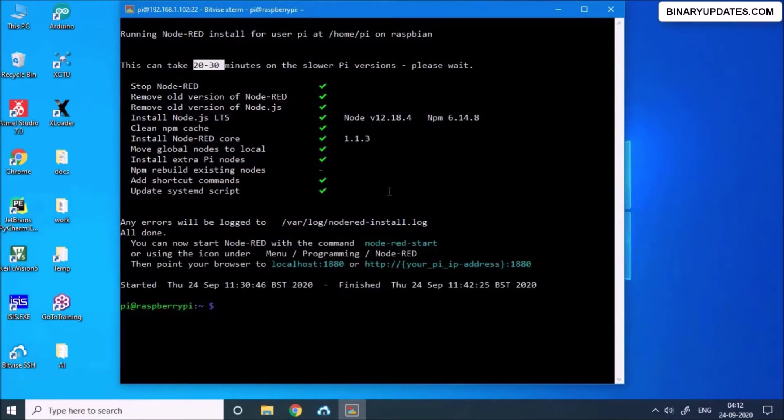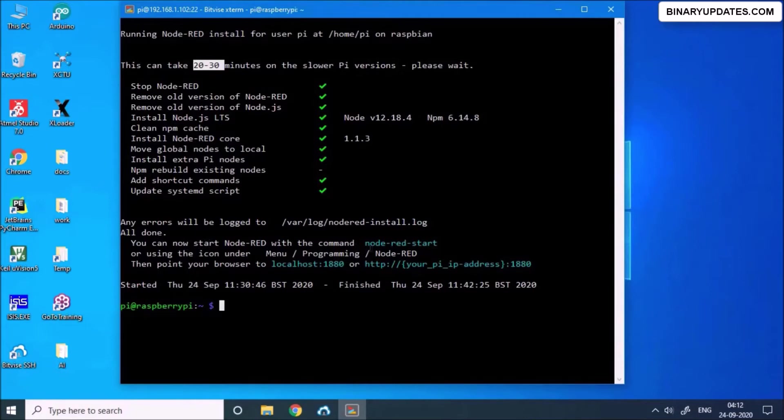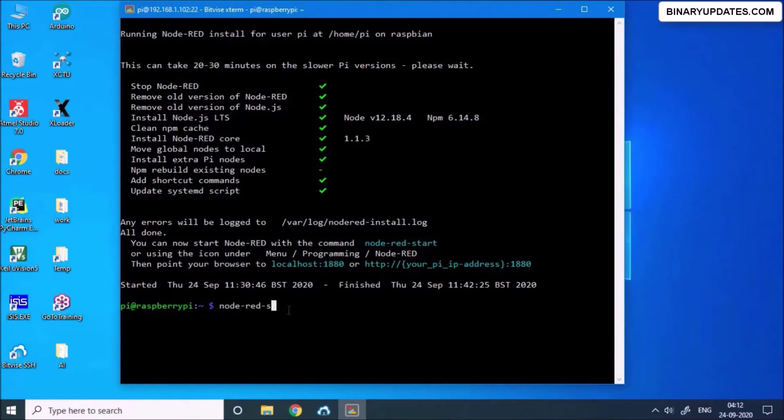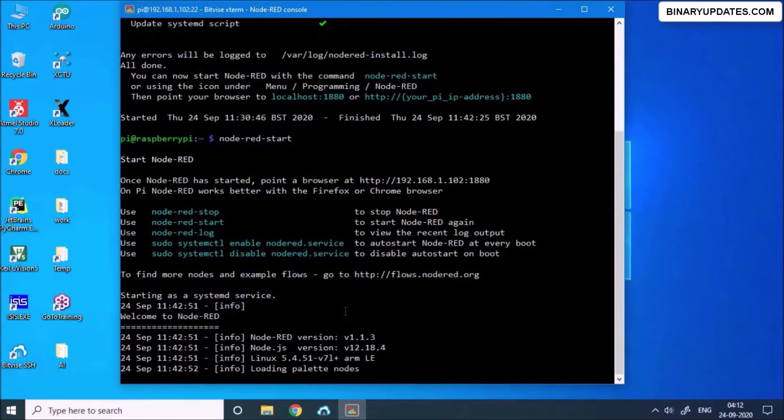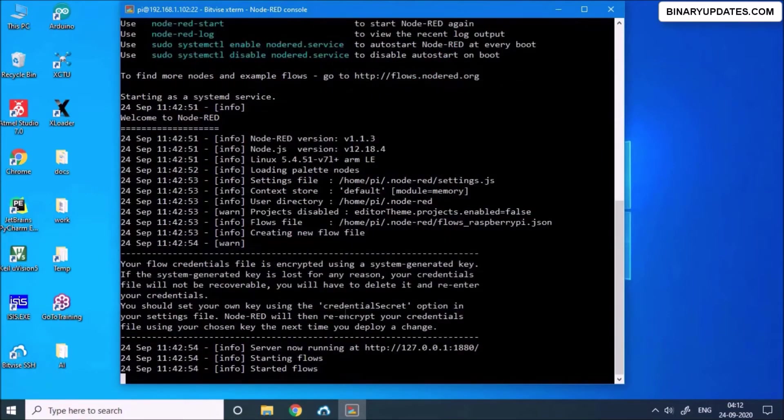As you can see, after a long waiting time, we can see the Node-RED is installed on our Raspberry Pi and it says you can start Node-RED with command node-red-start. So in order to start the Node-RED on Raspberry Pi, we just have to type node-red-hyphen-start. And this command, when we hit enter, this will basically start the Node-RED server on our Raspberry Pi.